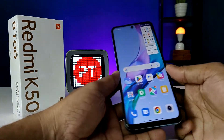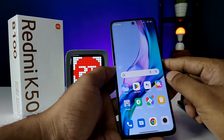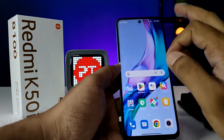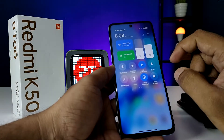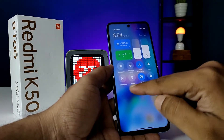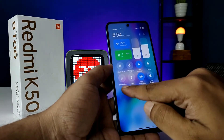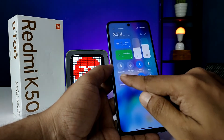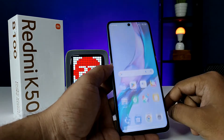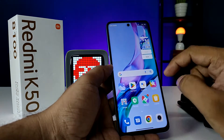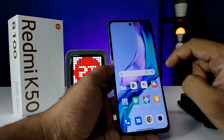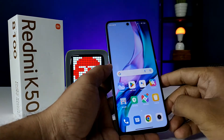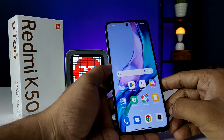The second method is using the quick panel. You need to swipe down the quick panel, then you can see the screenshot icon here. You can directly click on that and it will also take a screenshot.